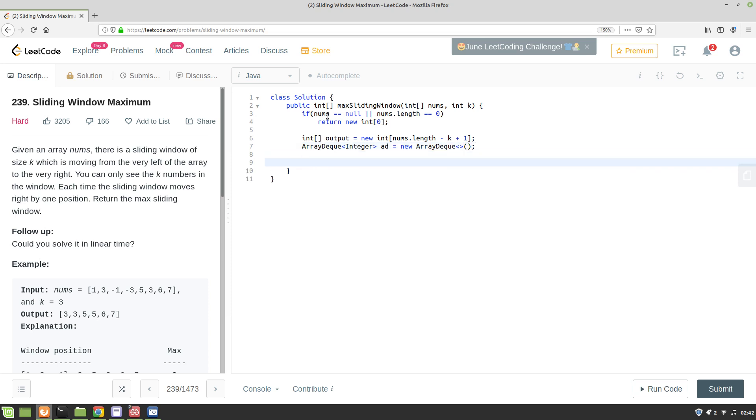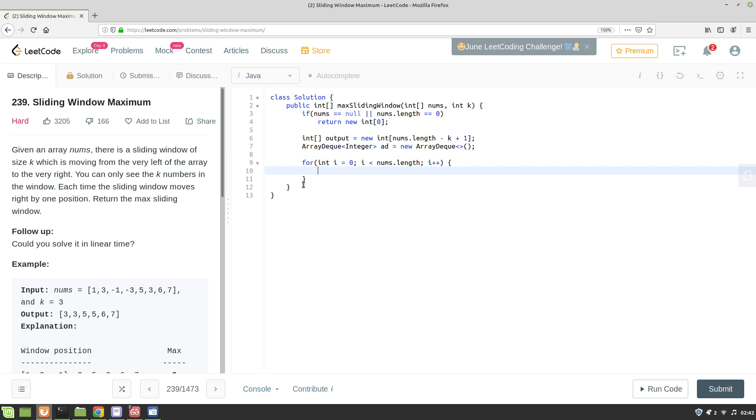Now we want to iterate through the array from left to right. So for int i equals 0, i less than nums.length. First thing that we want to check is whenever we move to a new window, we will discard the previous window.